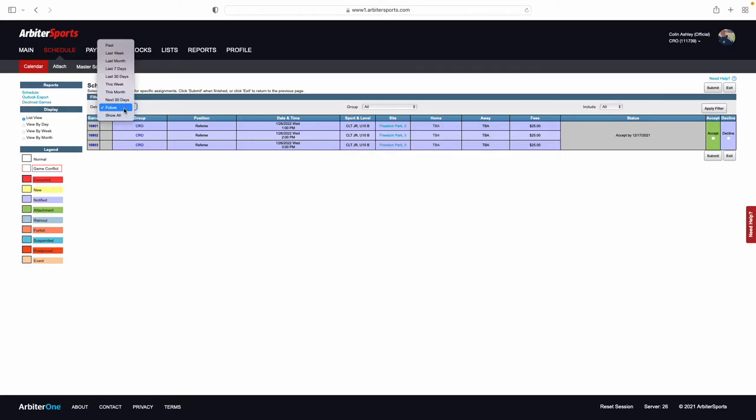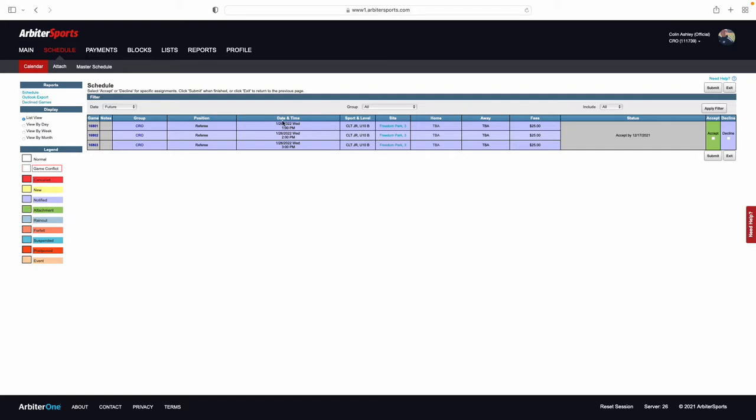Make sure that you are in either Show All or the Future pull-down menu here. Once you are in here, you can see what games, the dates, and the time that they are assigned to you, what position you are assigned, and what the level and age group of the games that are assigned to you, as well as their location.